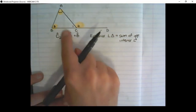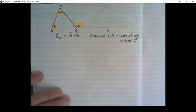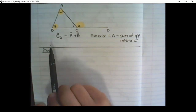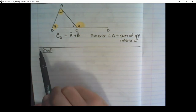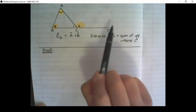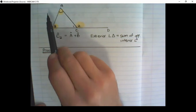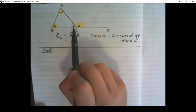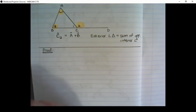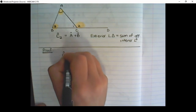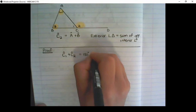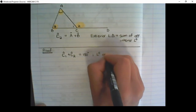Let me show you why this statement is true. In mathematics, when we want to state why something is true, we call that a proof. We don't have to learn this proof, but it is a sequence of events that make this rule true. Looking at the diagram, I can find that C1 and C2 are angles on a straight line. And I can write C1 plus C2 is equal to 180 degrees, because they are angles on a straight line.